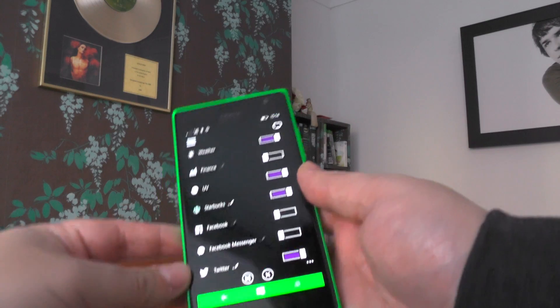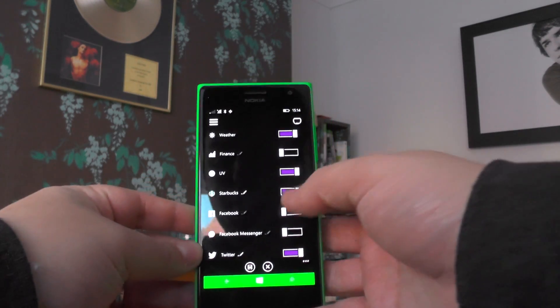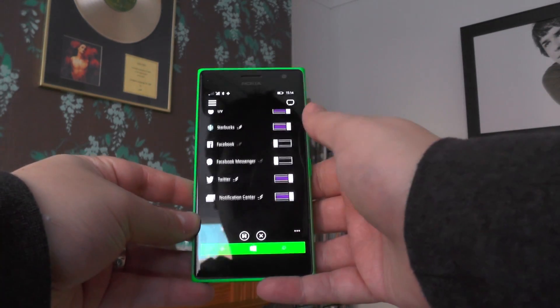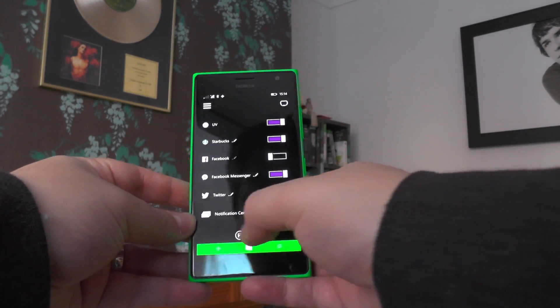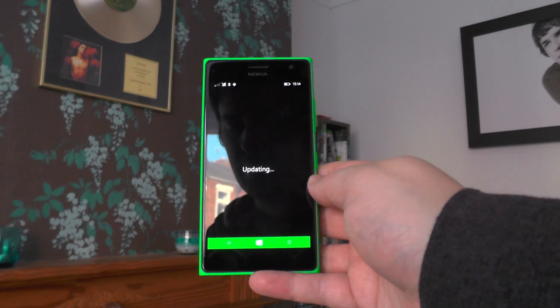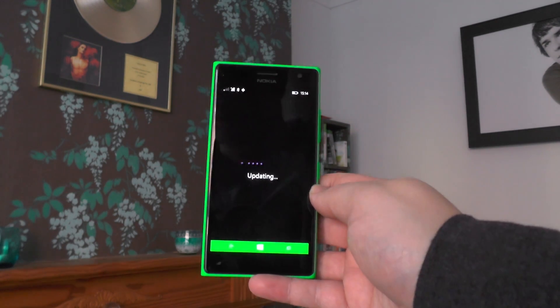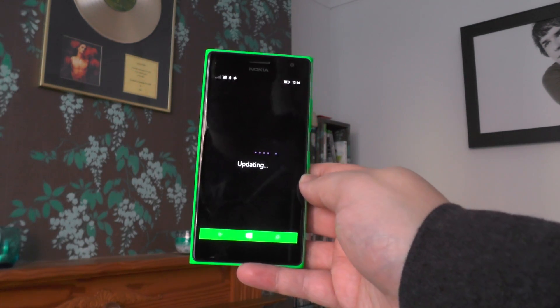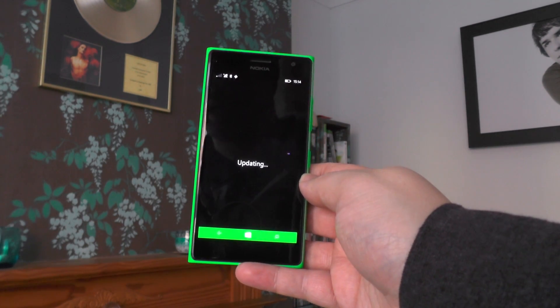Once you've added the number, come back into this menu. Make sure you tap the save icon, because otherwise it won't do anything. Then it'll sync to the band.